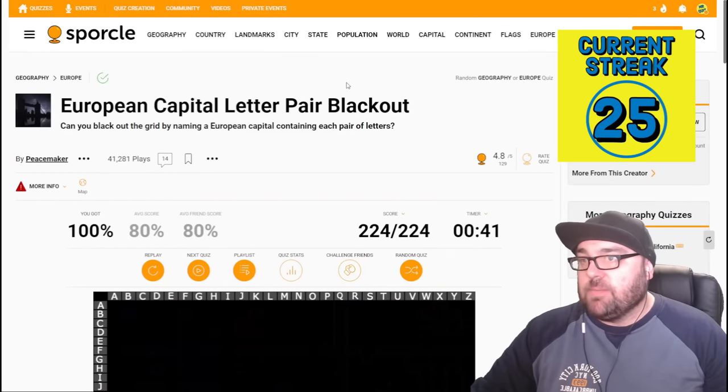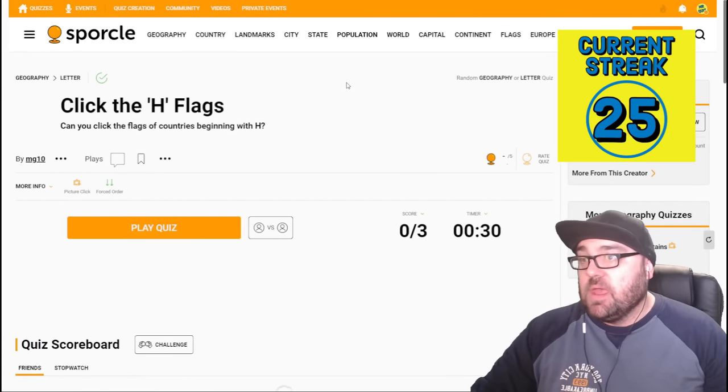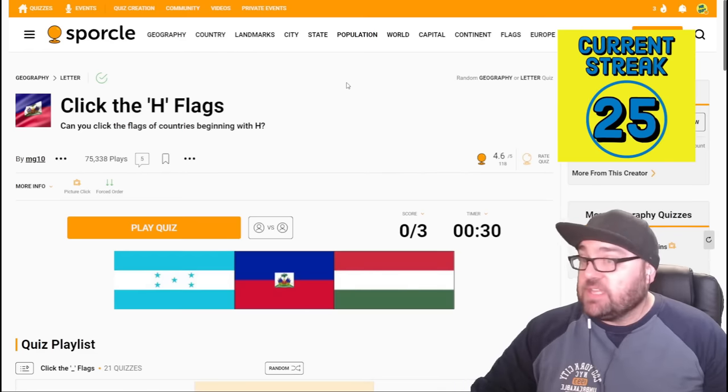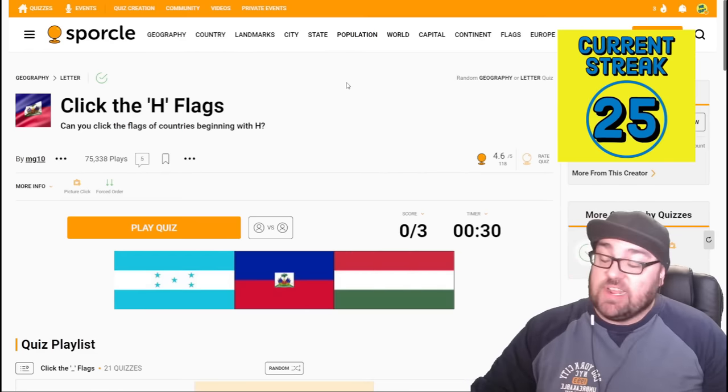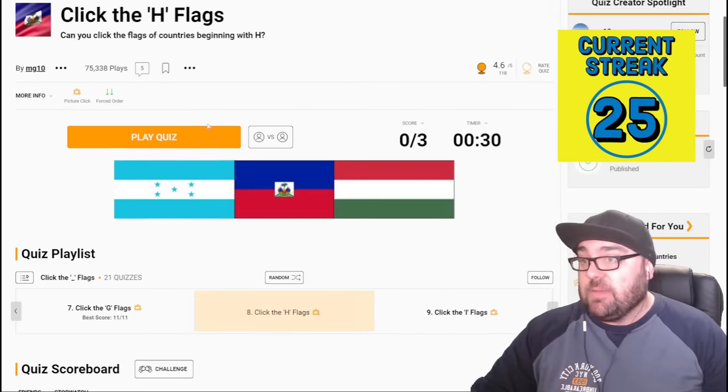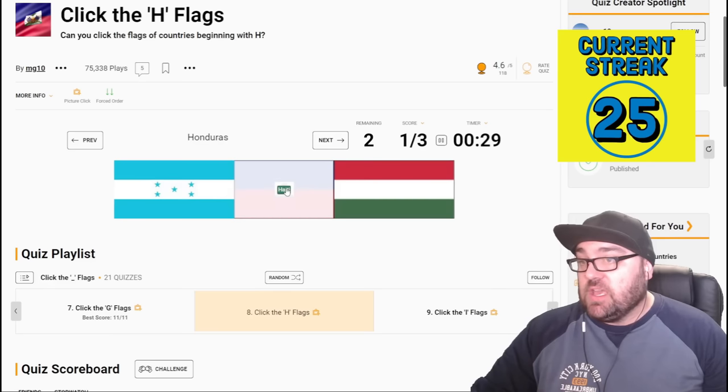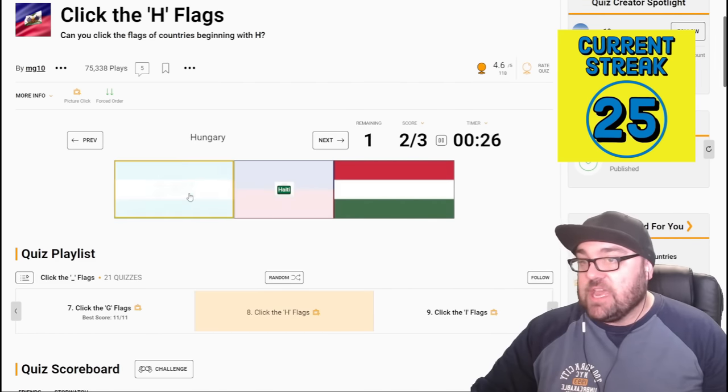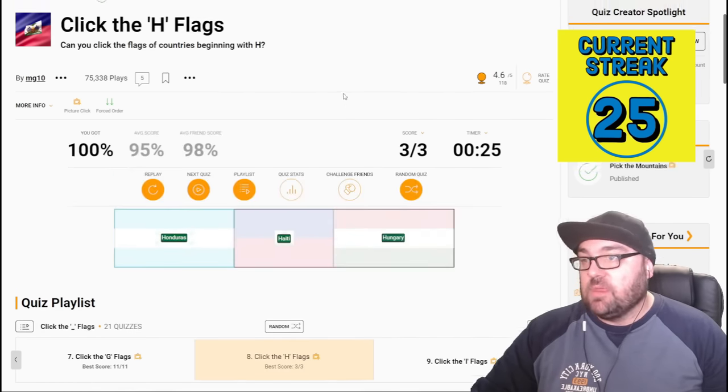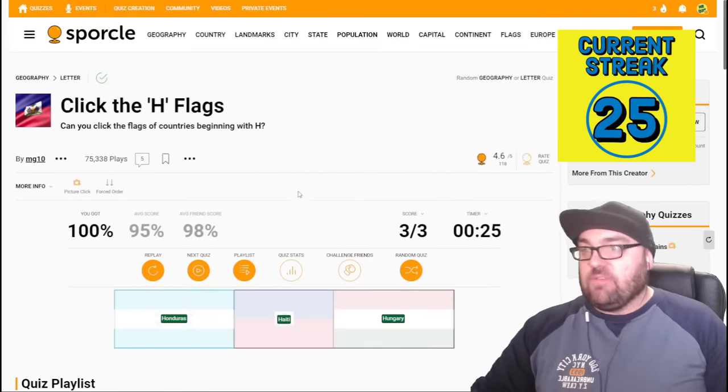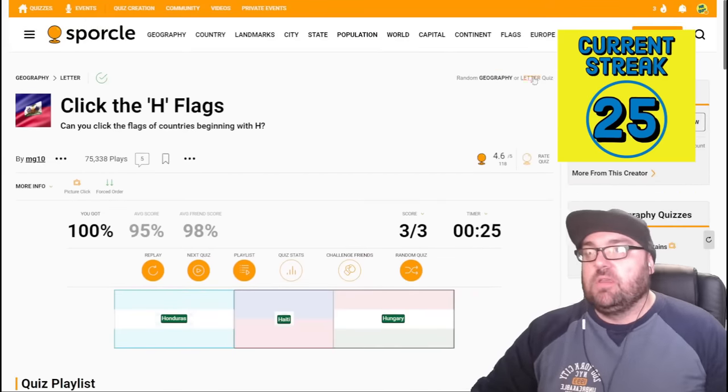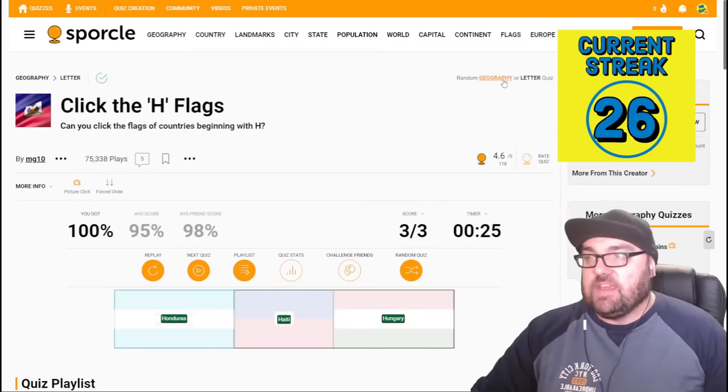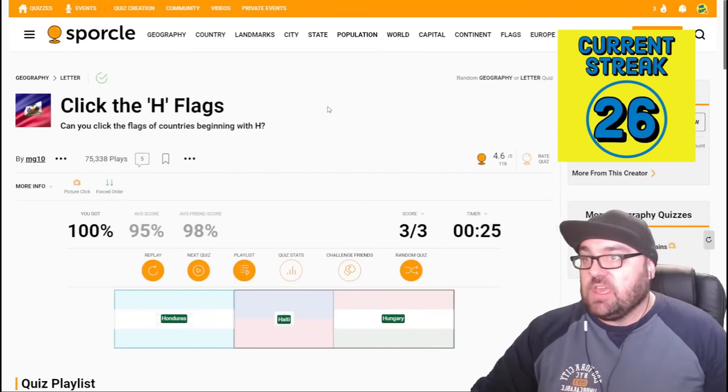Let's move on to quiz number three for today. Can you click the flags of the countries beginning with H? We have 30 seconds, we'll need to get 100% on this one, so let's not mess it up. Haiti, this one here, Honduras, with the stars shaped like an H, and finally Hungary. Good, easy, yep, the average score was 95. Most people have figured that one out. Okay, moving on again.